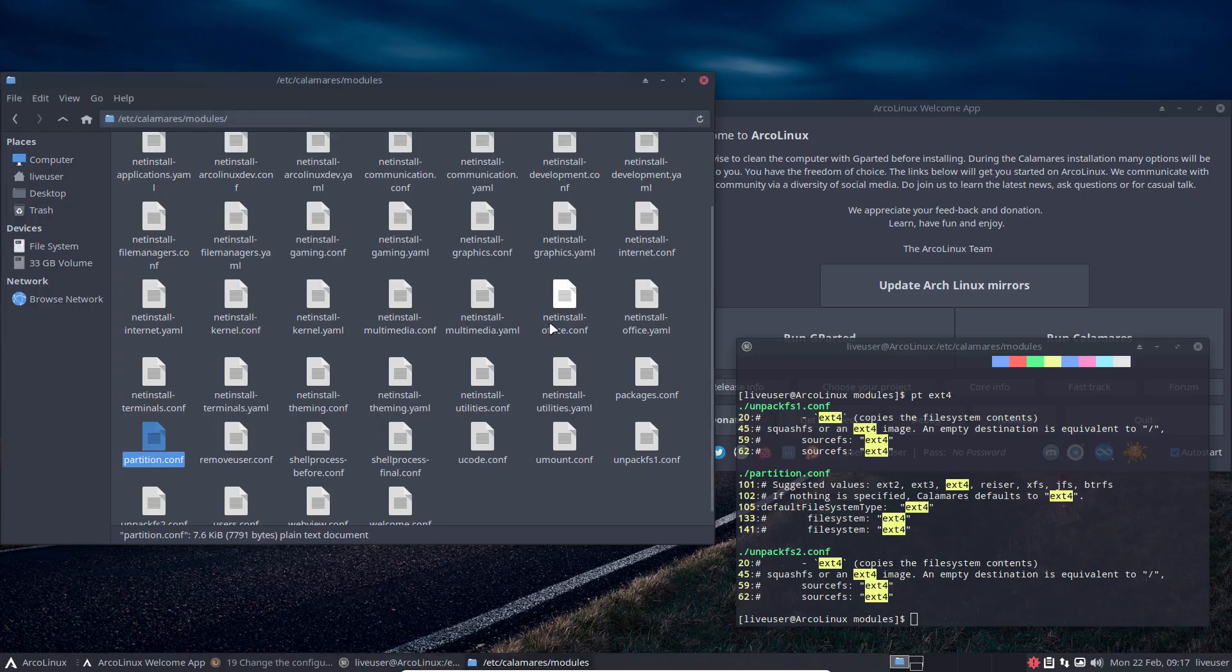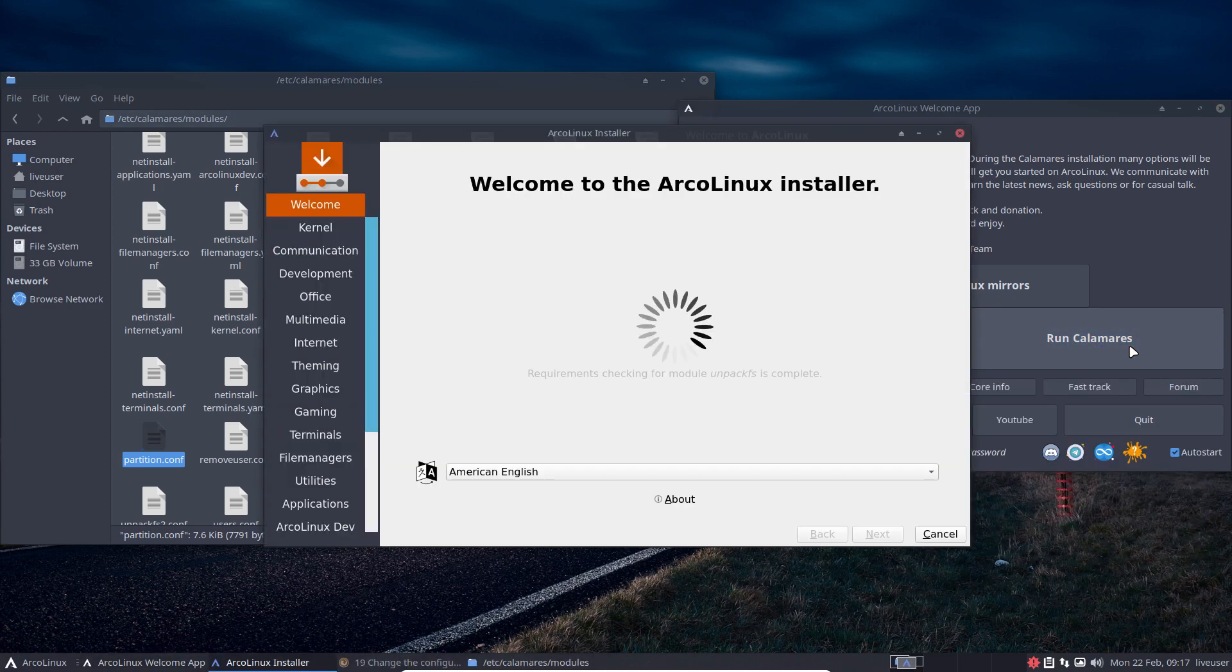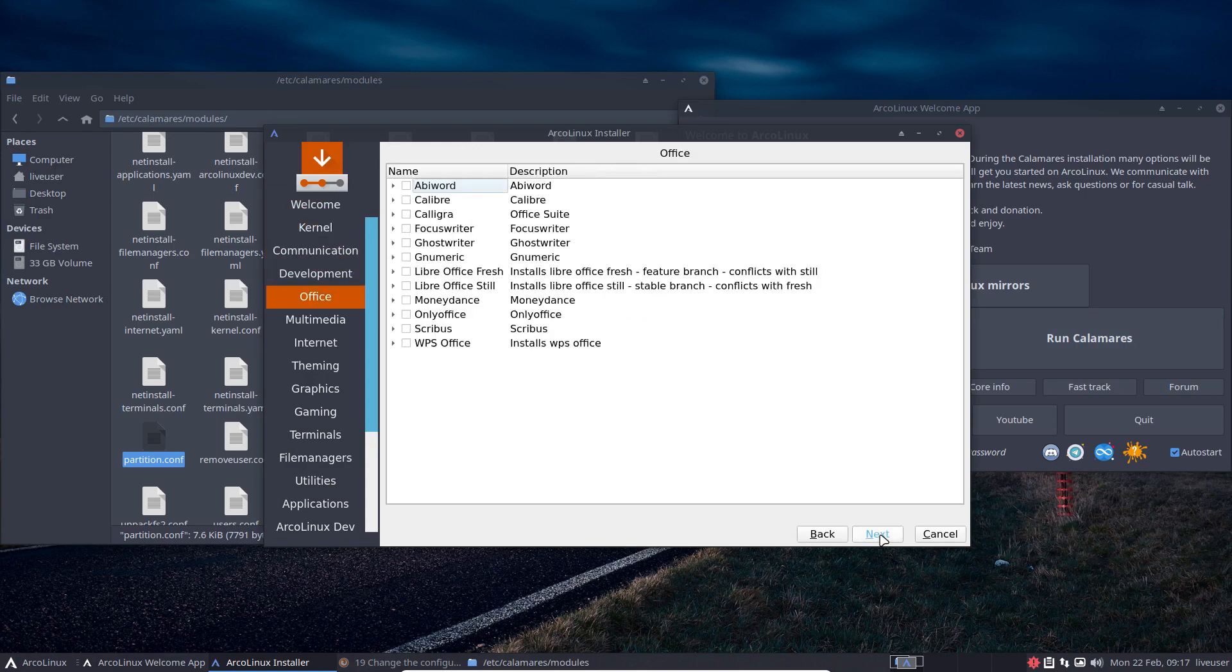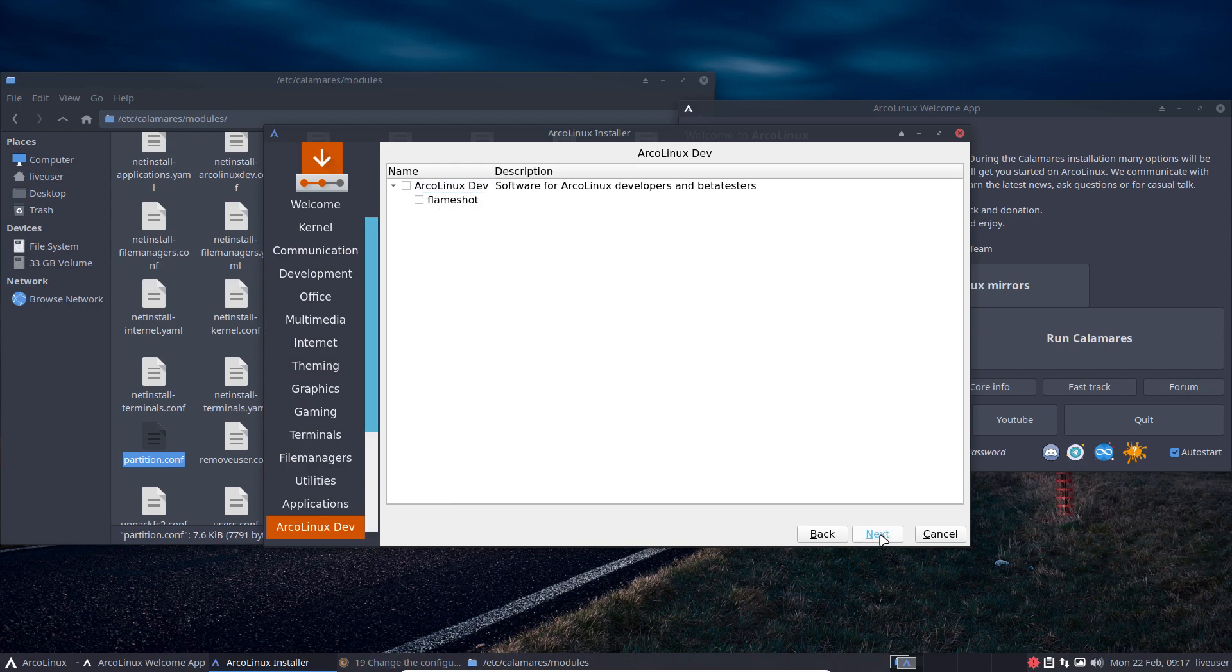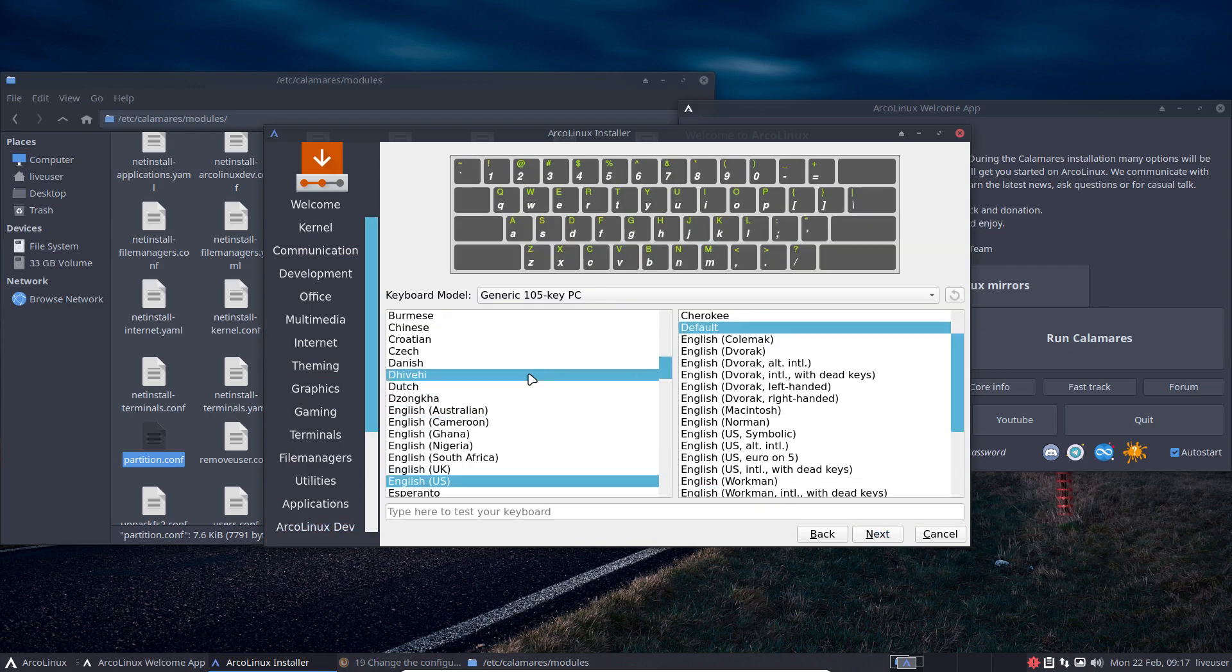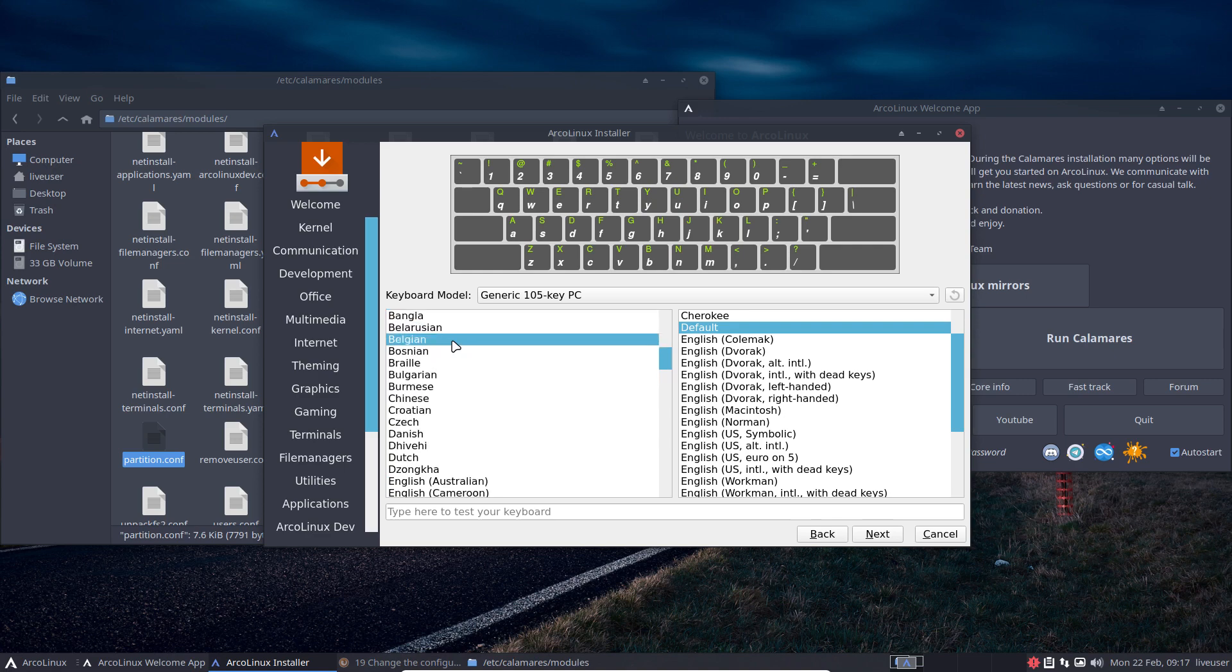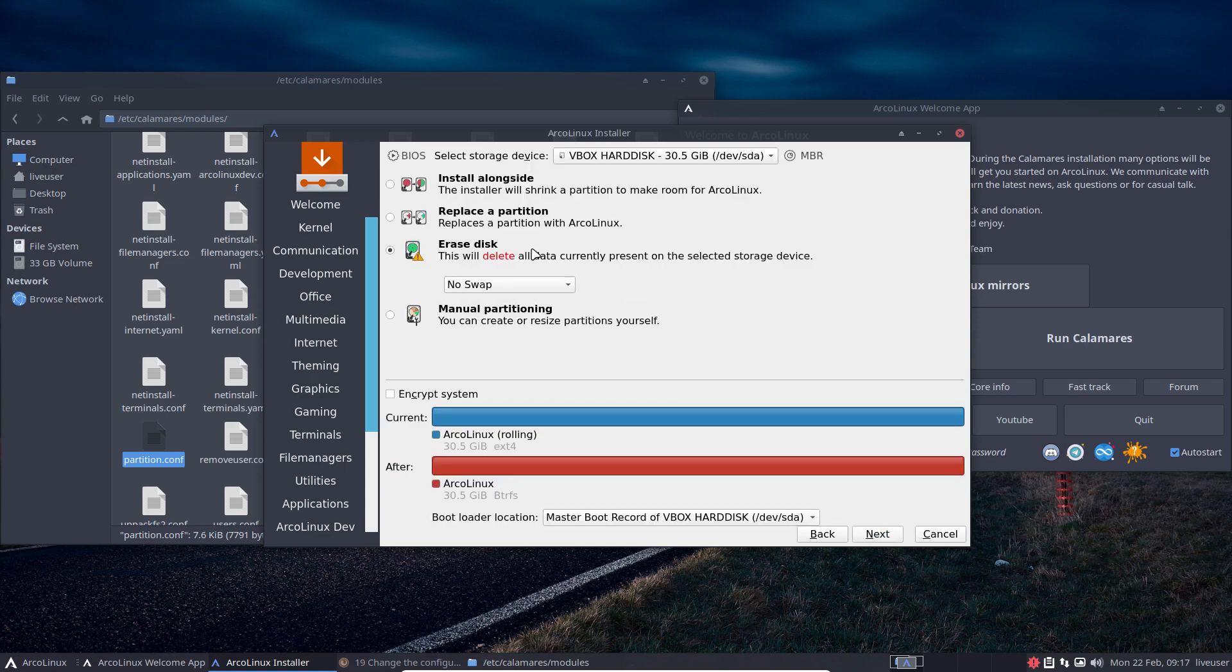It will look at the configuration, it will read Btrfs. What you get, right, a standard by default installation of Btrfs. Let's just go through the motions so you still see it and then stop the video there. So it's so easy, not just for ArcoLinux, I am teaching you Linux. So any Calamares will do just fine.